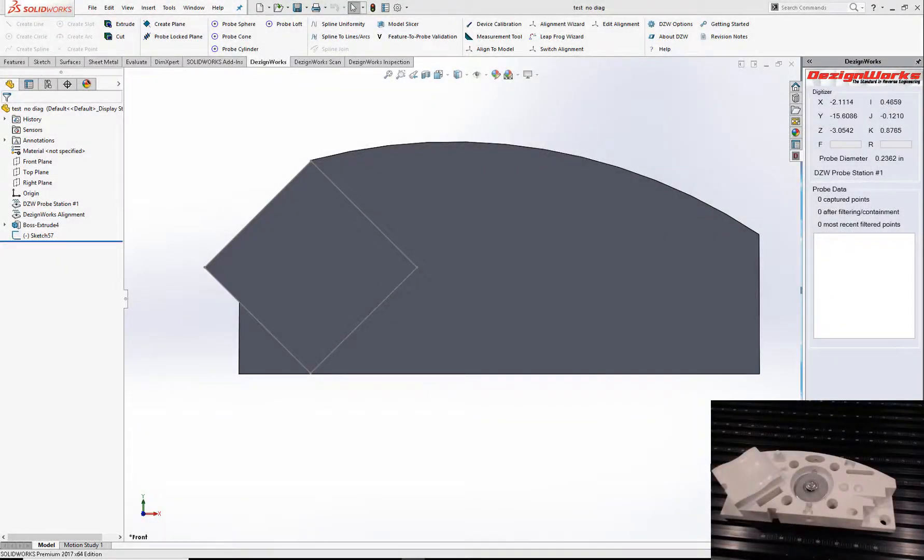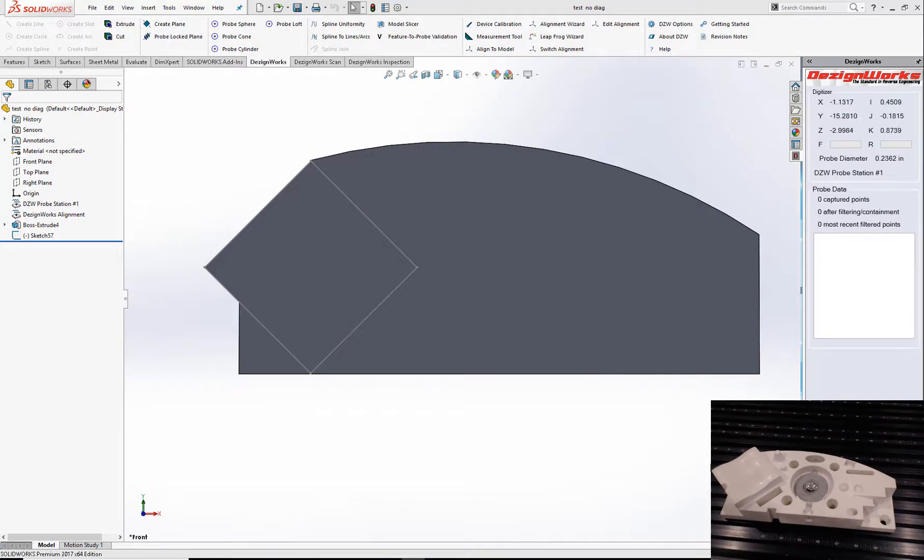Thanks for joining us at DesignWorks TV. We wanted to show you some great new enhancements we just added to DesignWorks for SolidWorks.